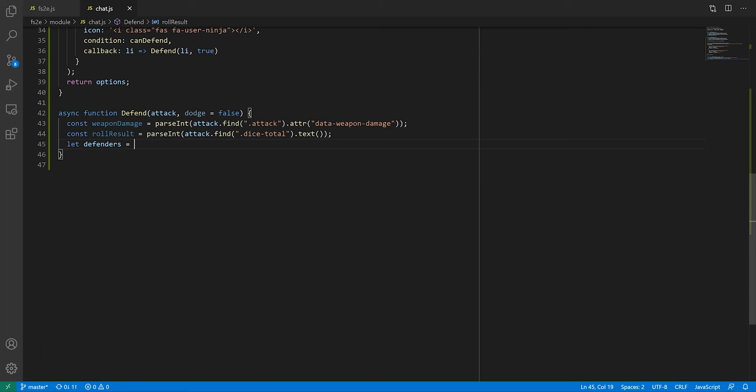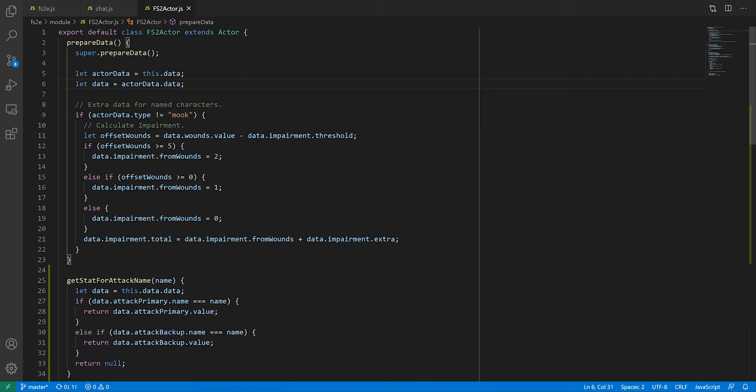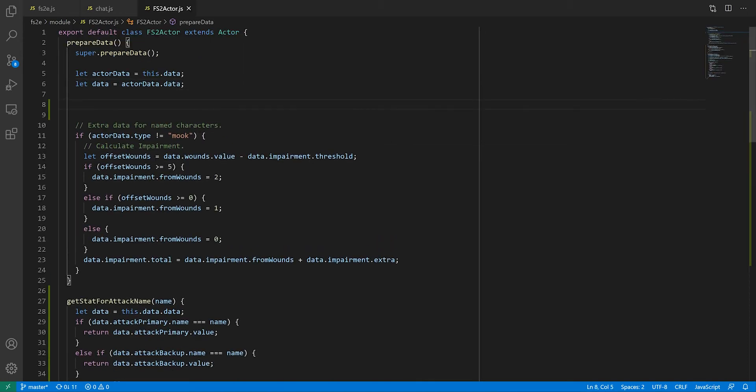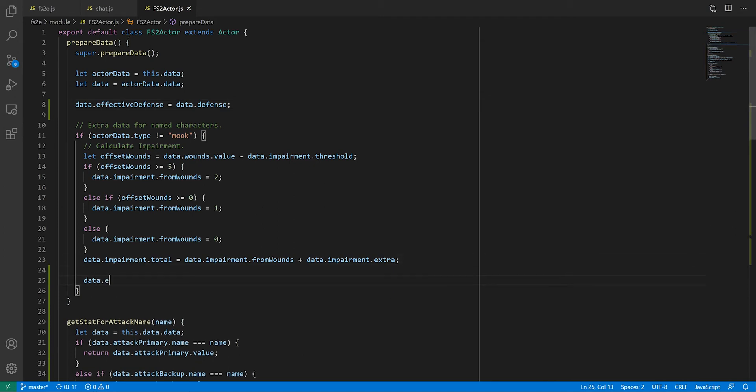I'm using the slice function to make a copy of the array as we're going to modify it. In Feng Shui, when you attack several characters at once, you make a single attack role against the target with the highest defense. But defense is affected by impairment, so we need to calculate that. The best place for it is in the ActorsPrepareData. I'll create a property called EffectiveDefense, which is going to be the defense minus the impairment. It's not great to have it not grouped with the base defense value though, that's an argument for storing stats as objects like dnd5e does. But I will live with it for now, it gives me a reason to make a video about data migration.